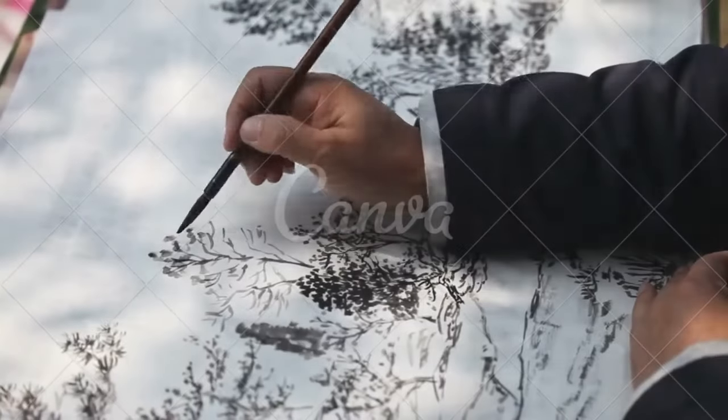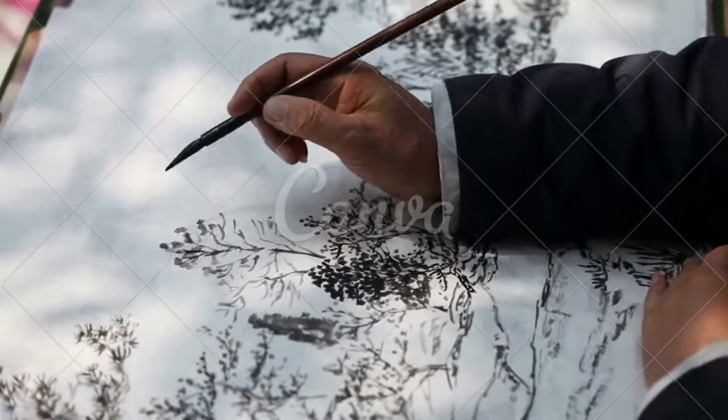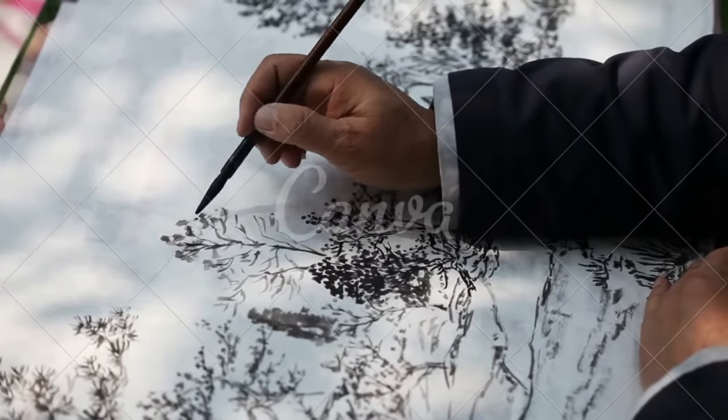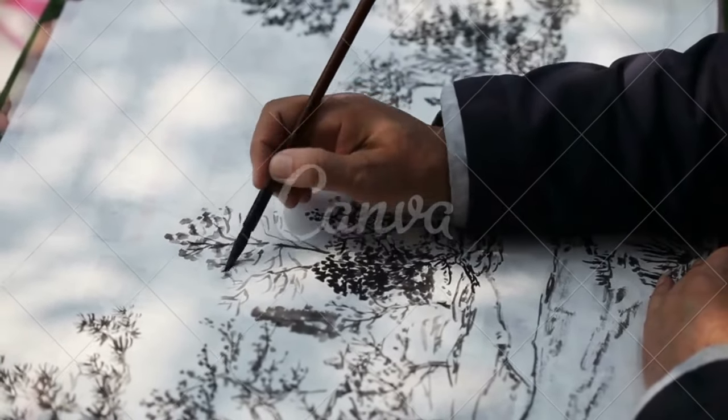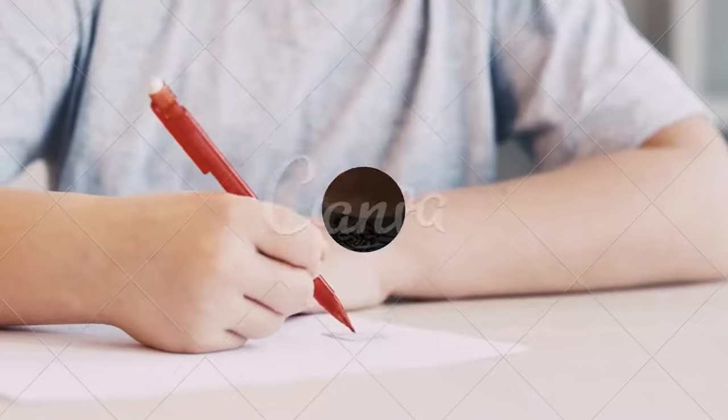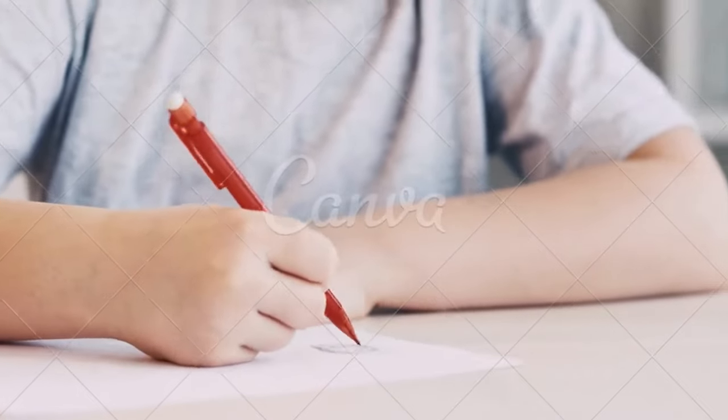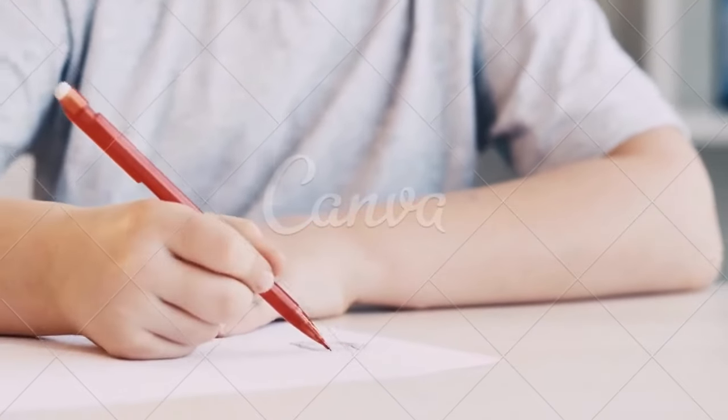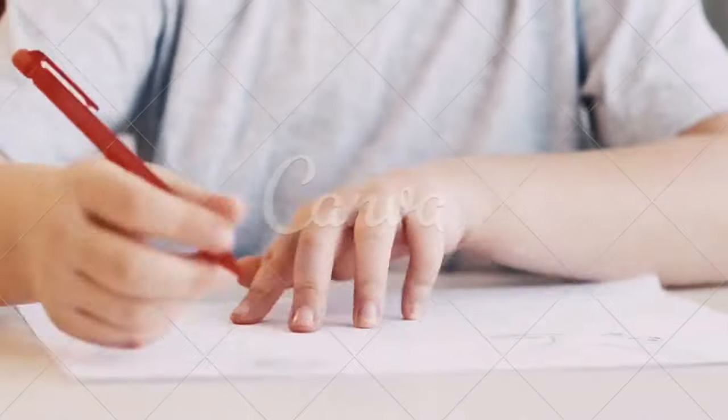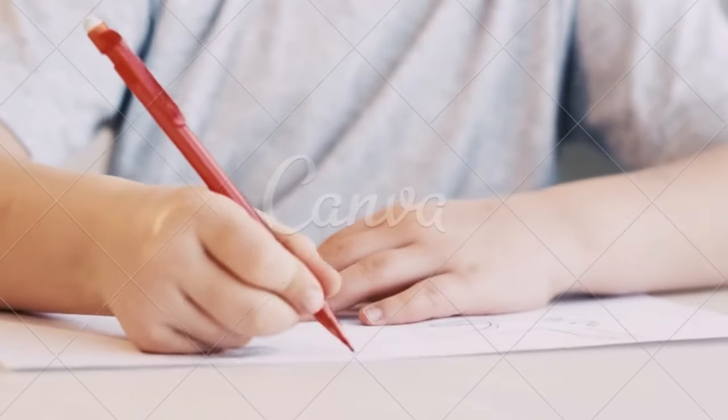Let your surroundings fuel your creativity. Tip five: Practice regularly. Like any skill, sketching requires practice. Set aside dedicated time for sketching, even if it's just a few minutes each day. Consistency will enhance your skills and unlock your artistic potential.